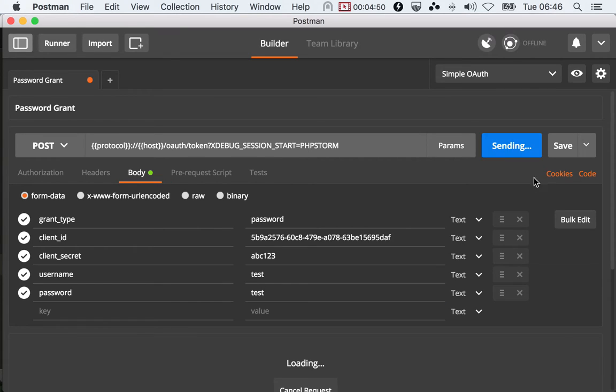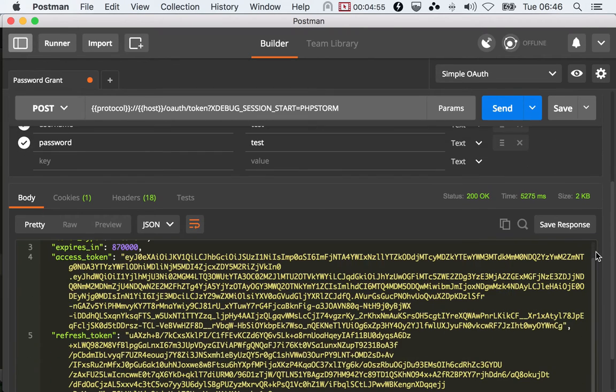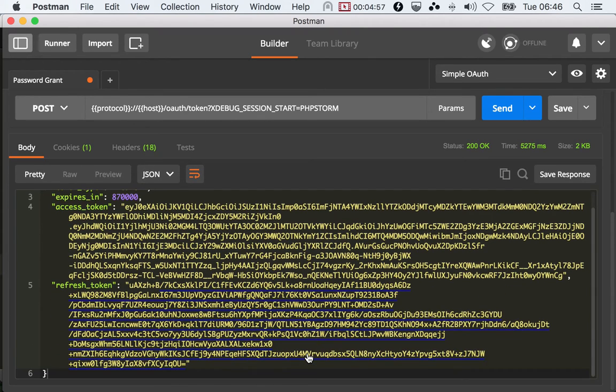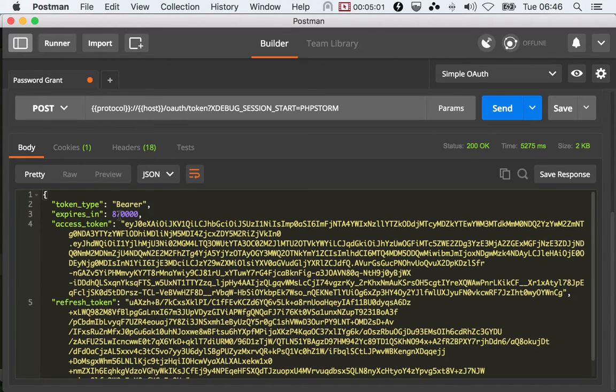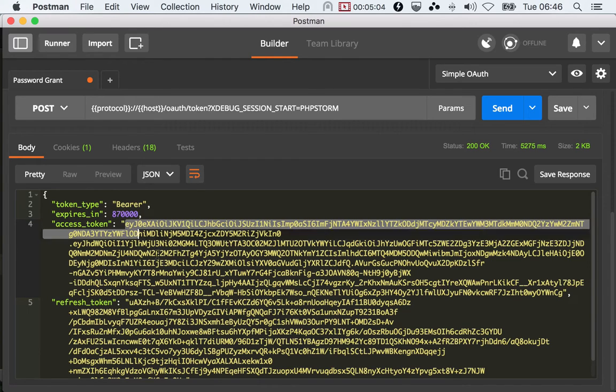So I'm gonna click Send and this hopefully will return a token and a refresh token. Yep, that's fantastic. See that it got our expiration time right.